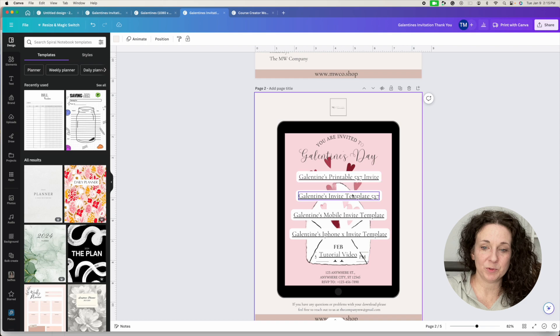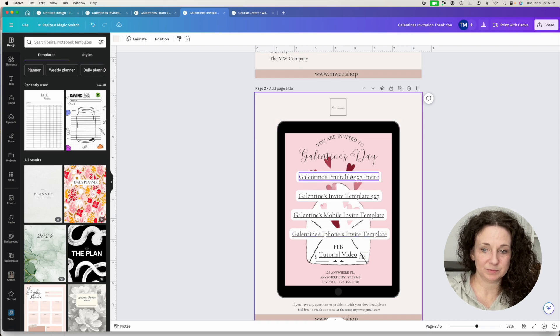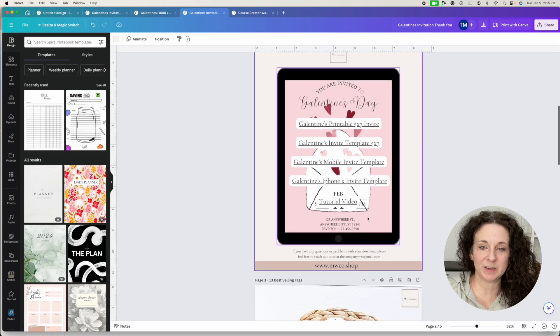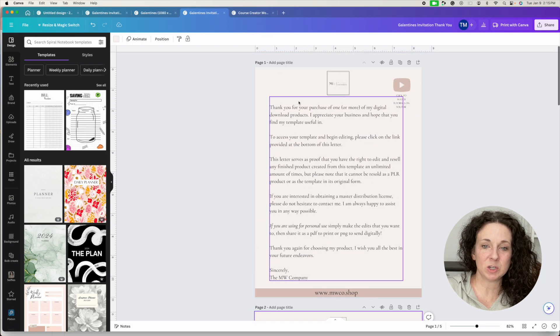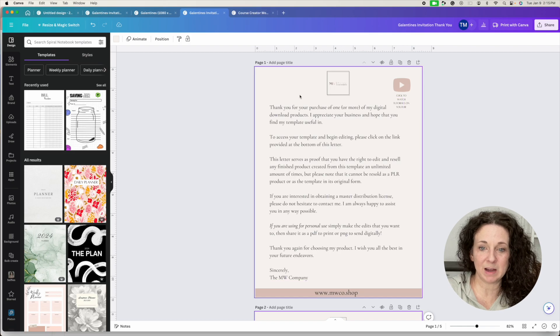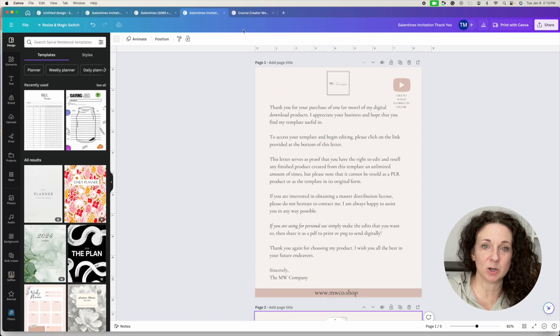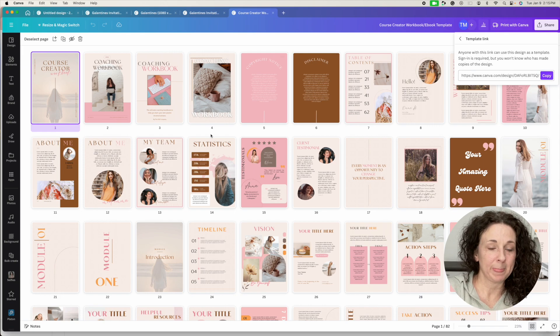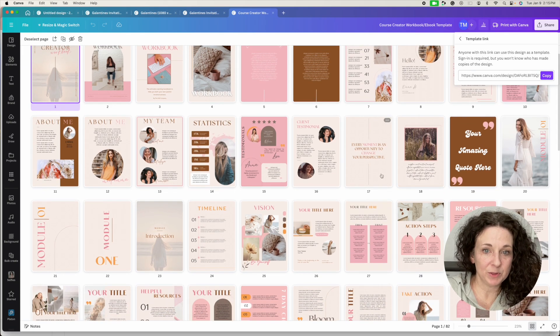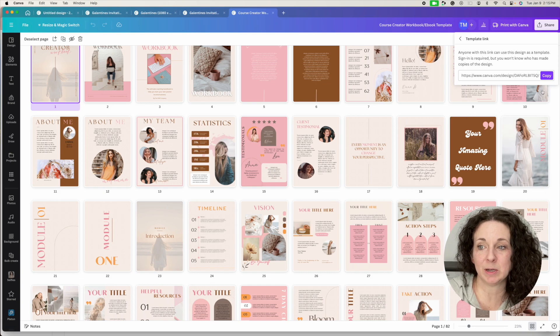So for this example I have several different templates in here as well as a tutorial video. And I include a lot of other things, but you can just do a simple one page PDF with a, Hey, thanks for your purchase. Click here to download your template. And so when they click that, then they're going to get access to a new template.